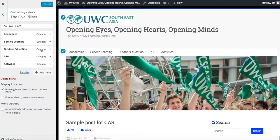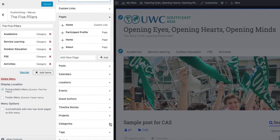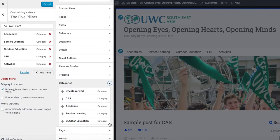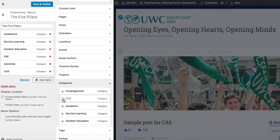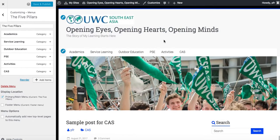Then it's going to ask what is it that I want to add, and I want to add a category: CAS. And now the crucial thing is that I click Save and Publish, and then you can see CAS is going to show up there.